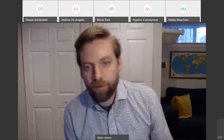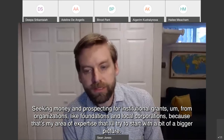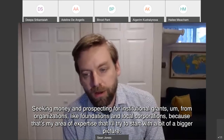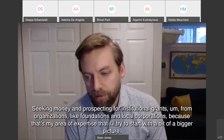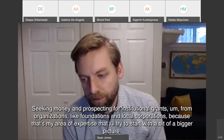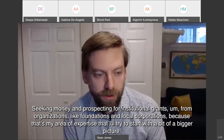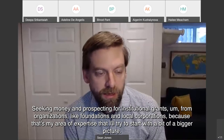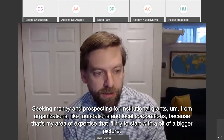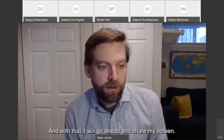I am going to focus on seeking money and prospecting for institutional grants from organizations like foundations and local corporations, because that's my area of expertise. But I'll try to start with a bit of a bigger picture.